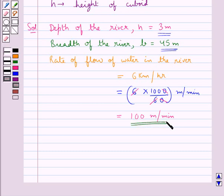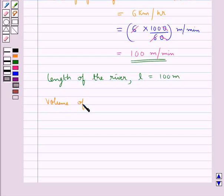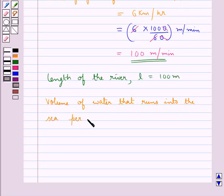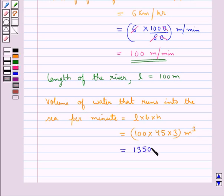This rate of flow of water in the river gives us the length of the river, that is L equals 100 meters. Now the volume of the water that runs into the sea per minute is given by L into B into H, that is equal to 100 into 45 into 3, which equals 13,500 cubic meters.